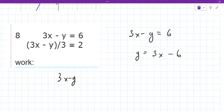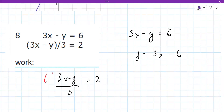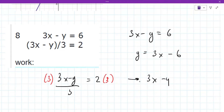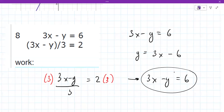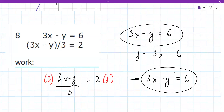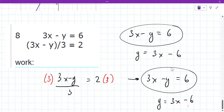The next one's a little bit more involved. You have to first clear out the fraction on the left. To clear out a fraction, you undo it by multiplying by the denominator. So this becomes 3X minus Y equals 6. What do you notice about this one and this one? They're exactly the same — you don't even need to solve it. They're exactly the same.